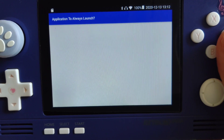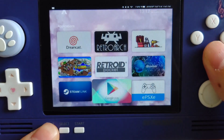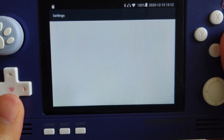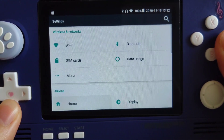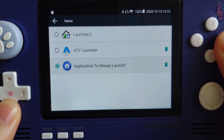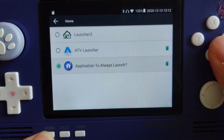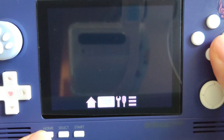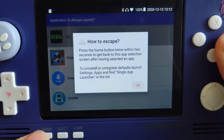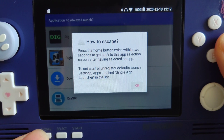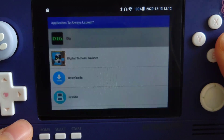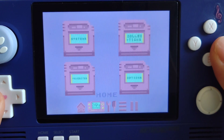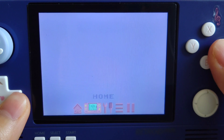Let's press the home button again — and it brings us back to the ATV launcher interface. Don't panic, it is fine. Just go to Settings and then go to Home. Make sure you have picked the application to always launch as your default launcher. Then press home button again and it will bring you back to Dig. After pressing the home button two times, you get the screen for picking an app as you want. Now you will be able to boot right into Dig when you turn on your Retro Pocket 2.